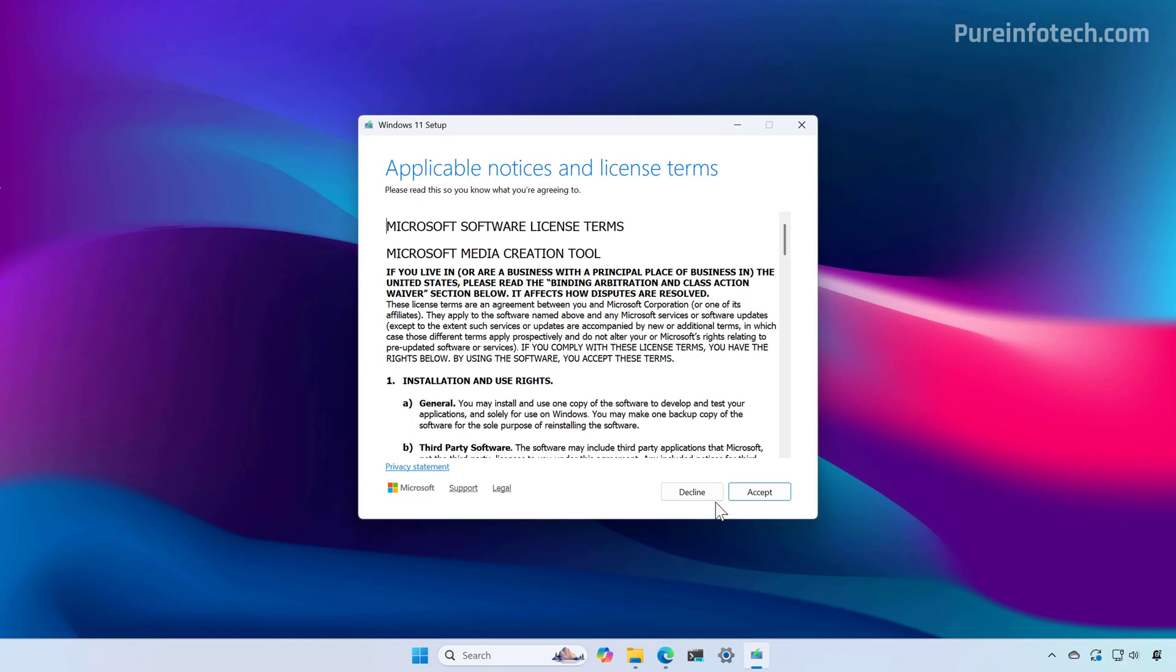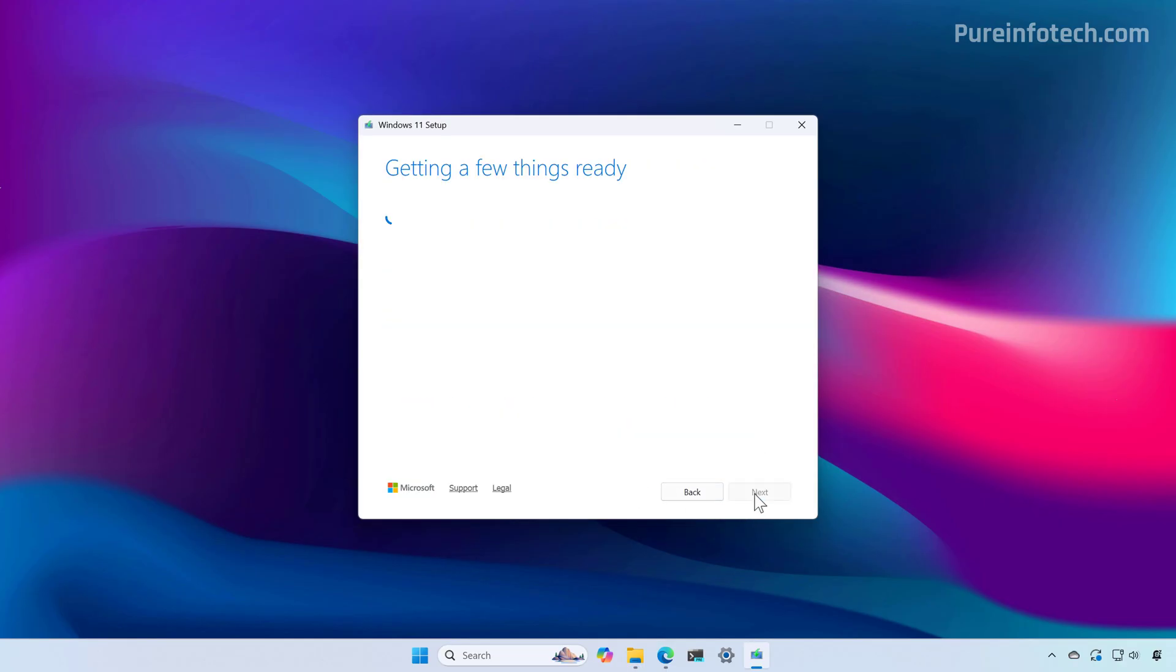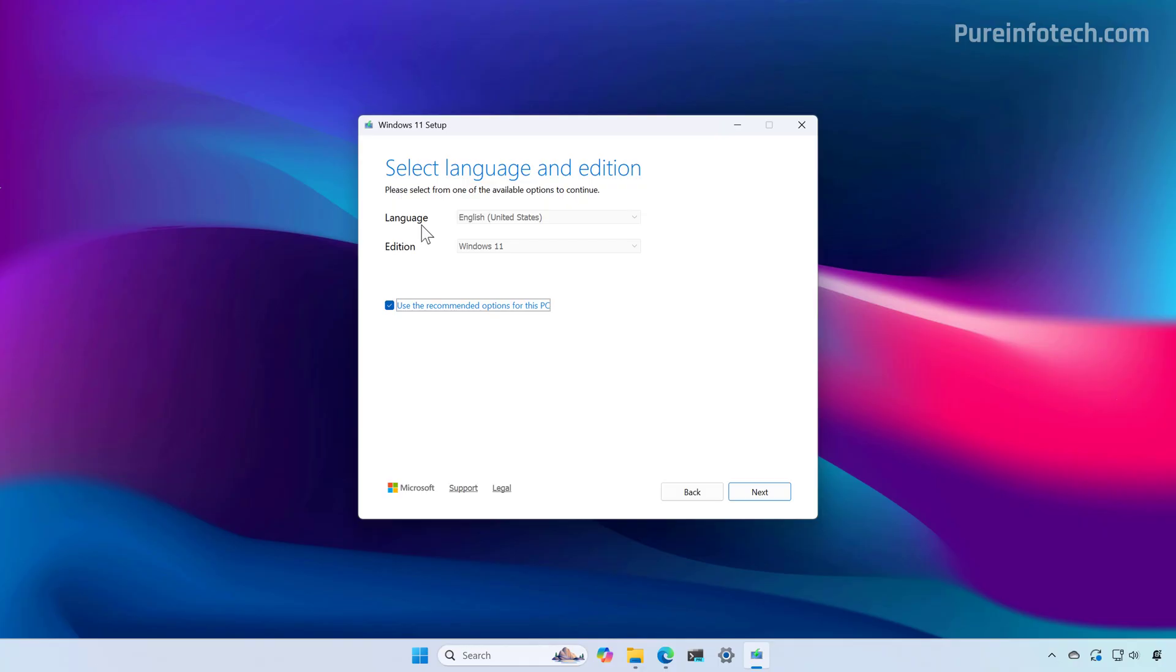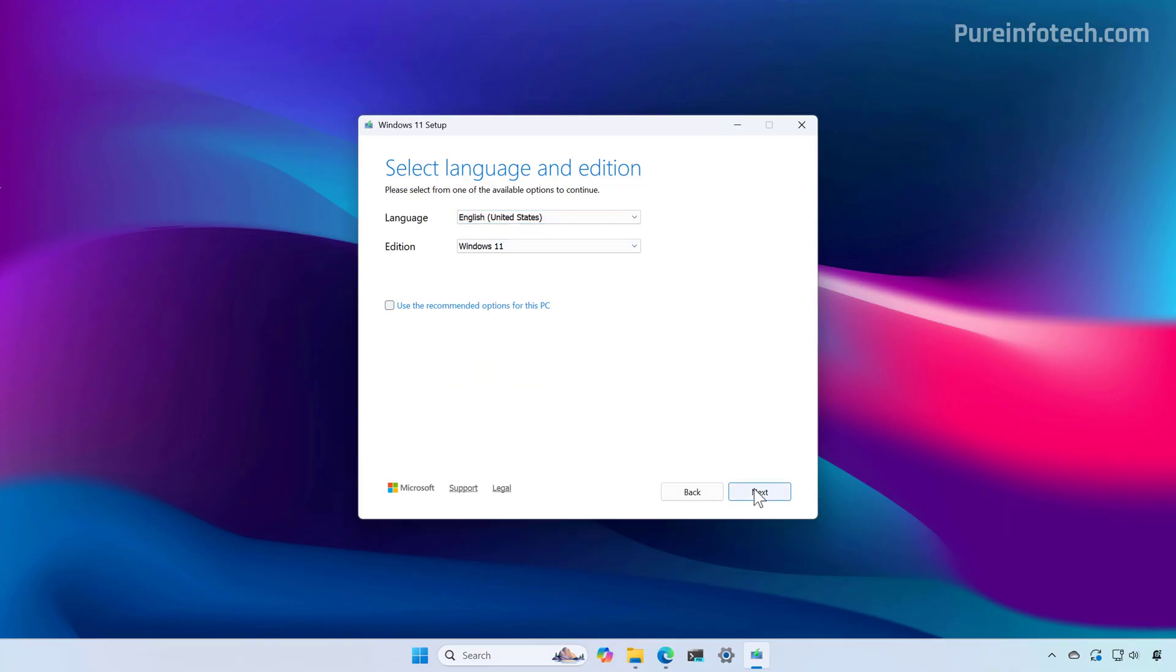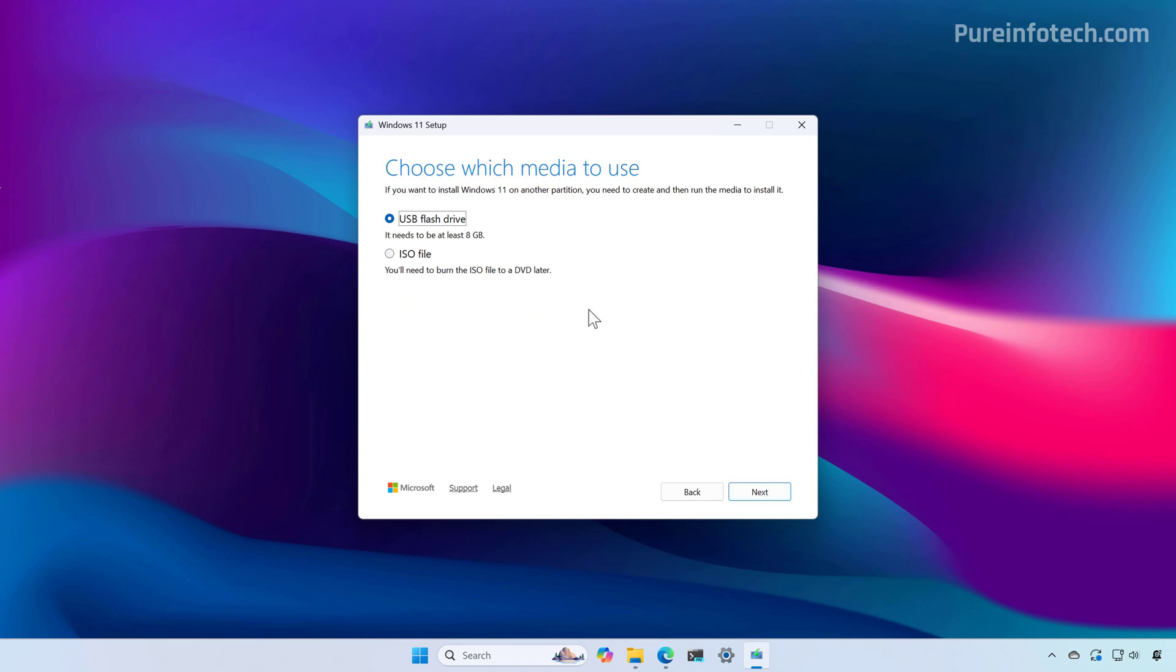First, accept the terms on this page. Make sure that the language is correct. You can change the edition, but you can only select Windows 11. If the language is not correct, clear this option and select the right language, then click Next.